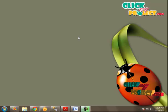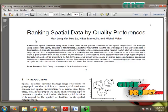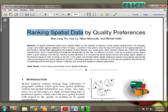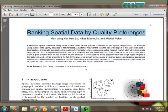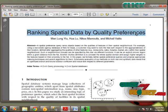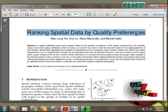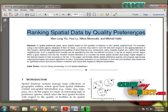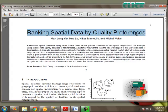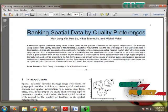Hi, welcome to ClickMyProject.com. The title of our project is Ranking Spatial Data by Quality Preferences. Ranking spatial database based on quality preferences involves providing the user the location of a particular object along with the ranking quality of the objects based on the standards provided for ranking that particular object.